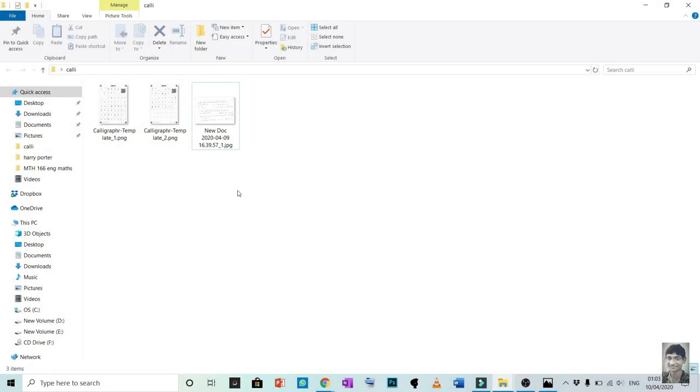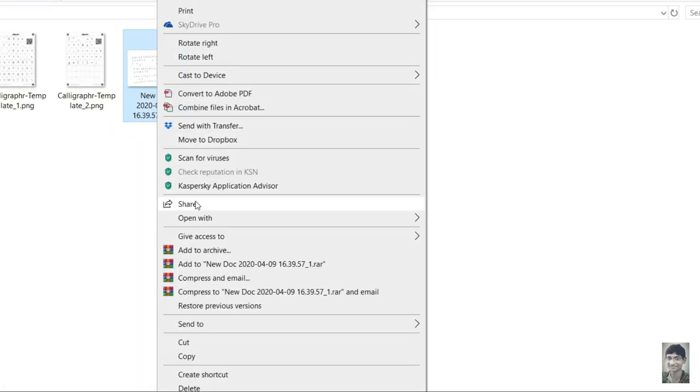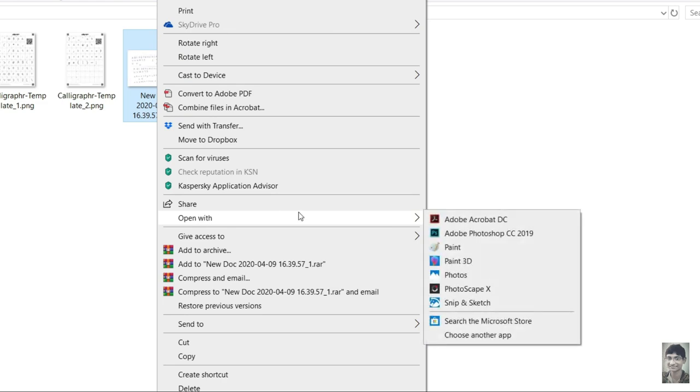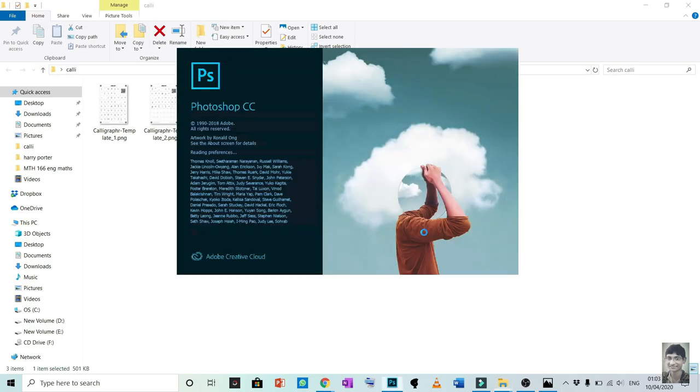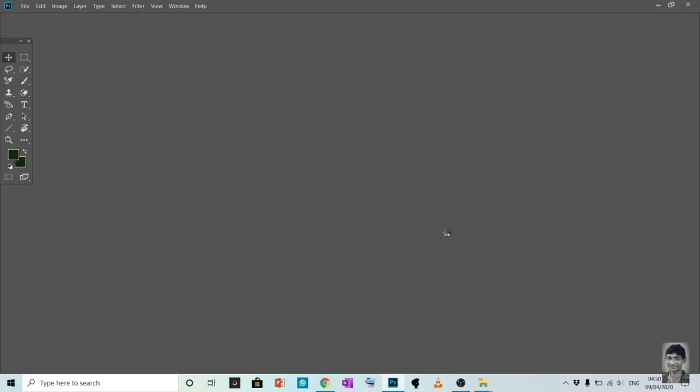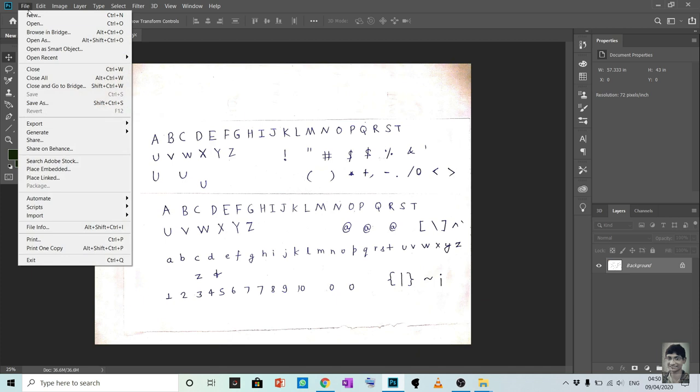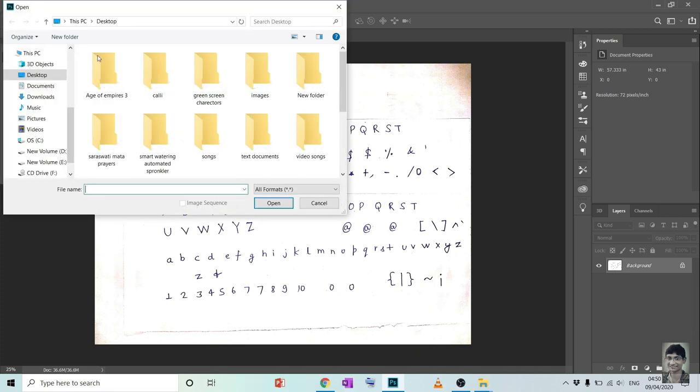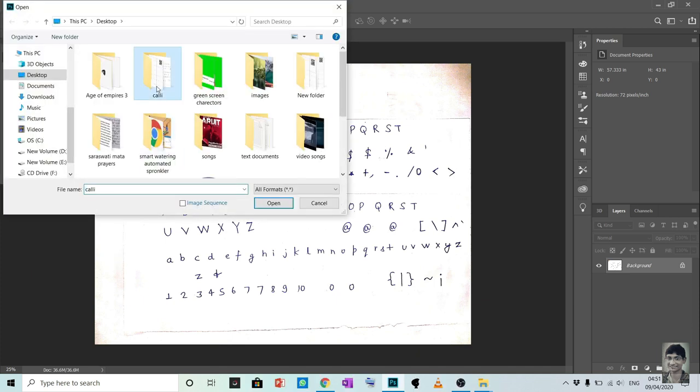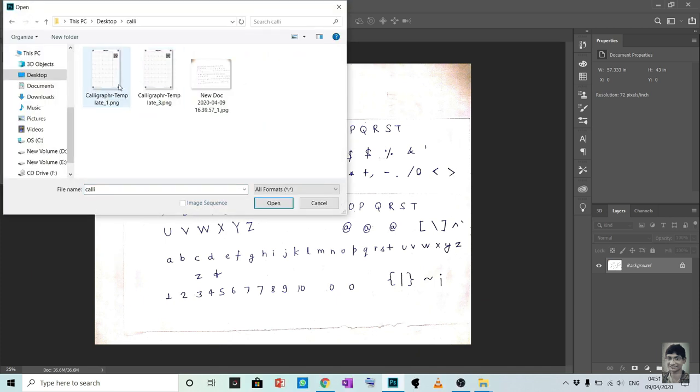Now right-click on that scanned sheet and open with Photoshop CC. You must need some Photoshop skills for this. Now go on Files, click Open, and select that template by which you upload your font.